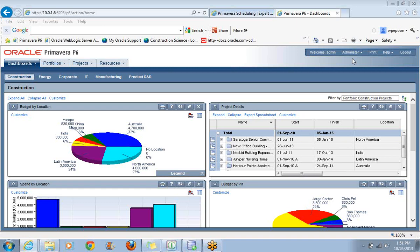Now also, another iteration of Primavera is the Enterprise version, EPPM. I'm going to talk about that today. For anyone who's used other versions of P6, this is going to seem quite a bit different. We're going to walk through the process of setting up a new project because it will be rather unfamiliar to you in the web client environment compared to P6 Professional.